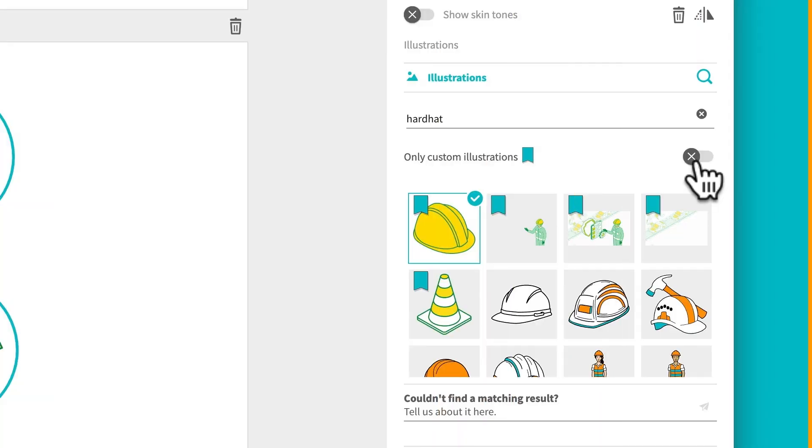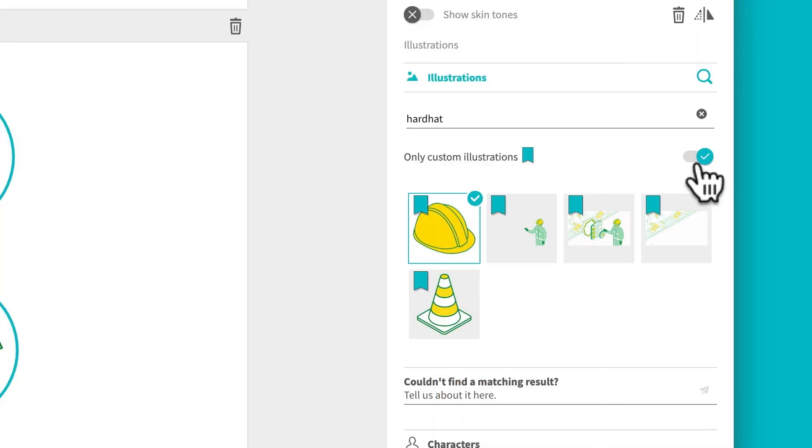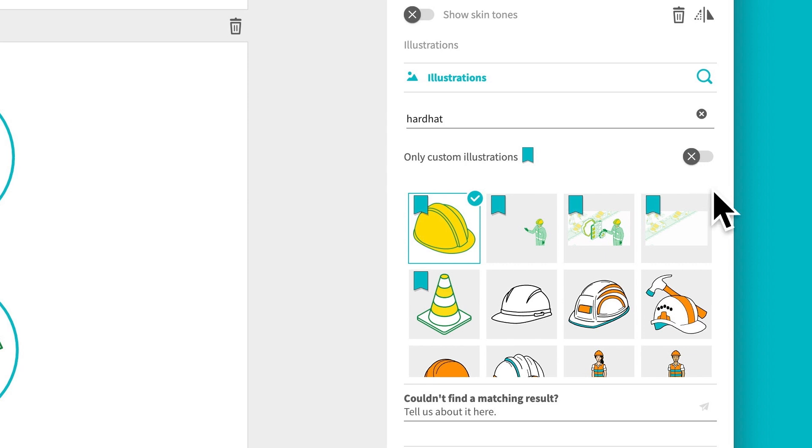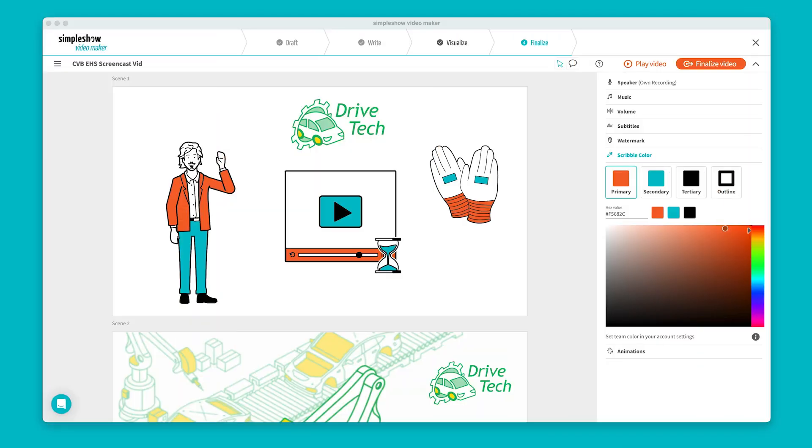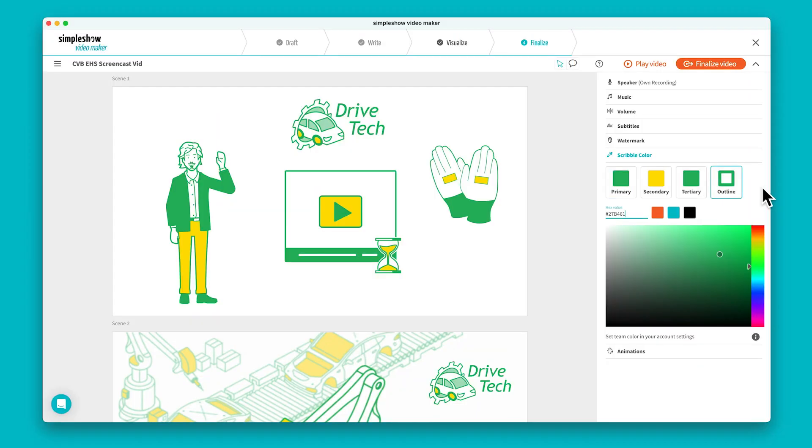You can filter to see only your own visuals or mix them with Simple Show's extensive library. And with our one-click recoloring feature, you can seamlessly blend Simple Show images with your custom visuals.